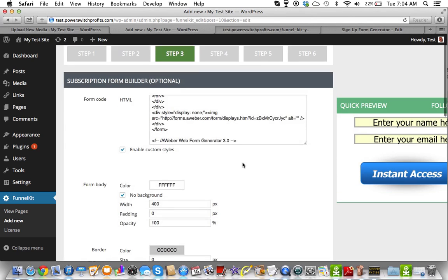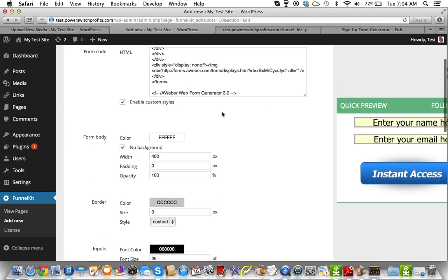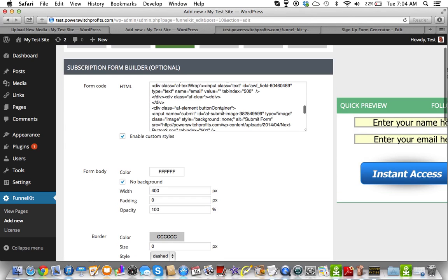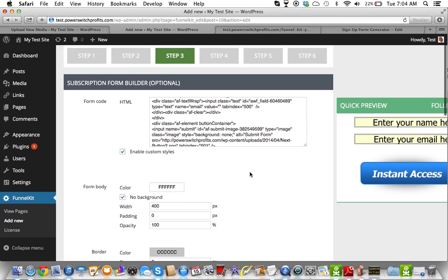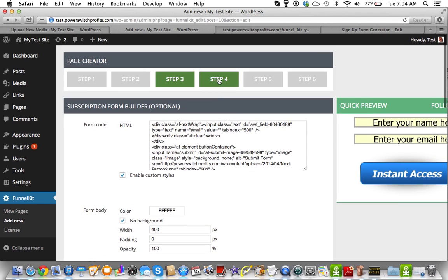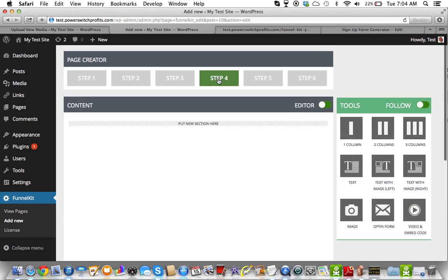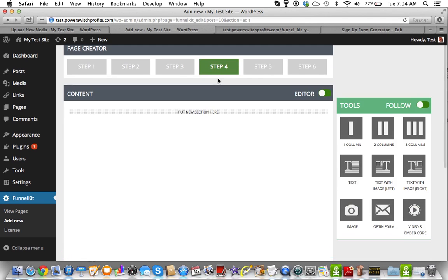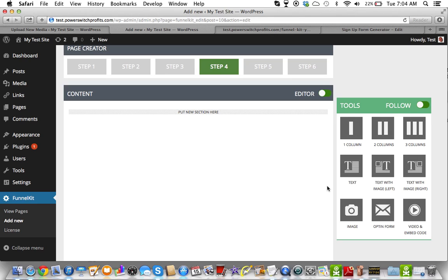Last video we went in, we made our Aweber form, and again we can always go back and change any of these settings. So what we're going to do now is we're going to build step four. And this is the actual page builder.